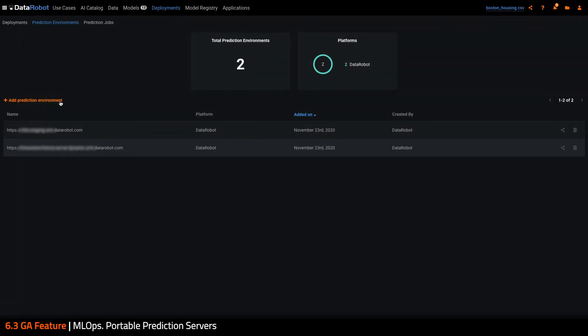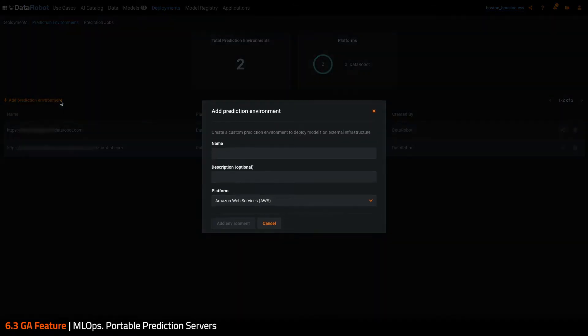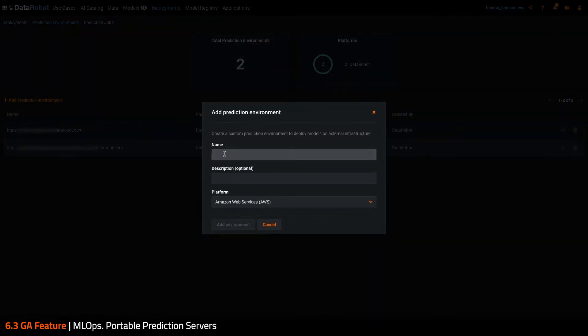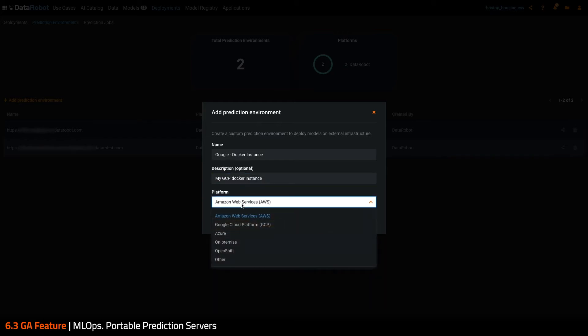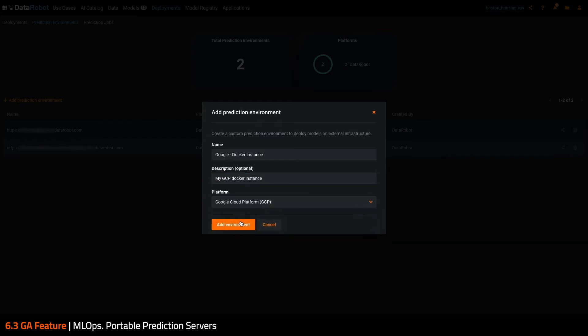Users can also define prediction environments that describe other platforms where their organization is deploying models. This allows DataRobot MLOps to accurately represent these deployments and provide a centralized location for monitoring information which is being passed back to DataRobot MLOps via the monitoring agent.